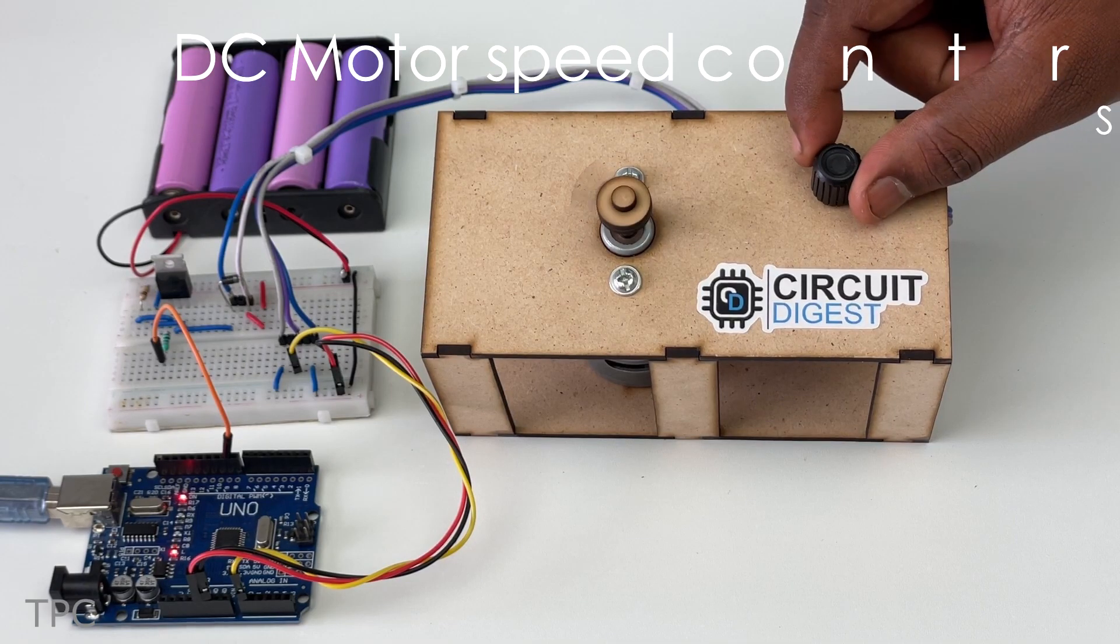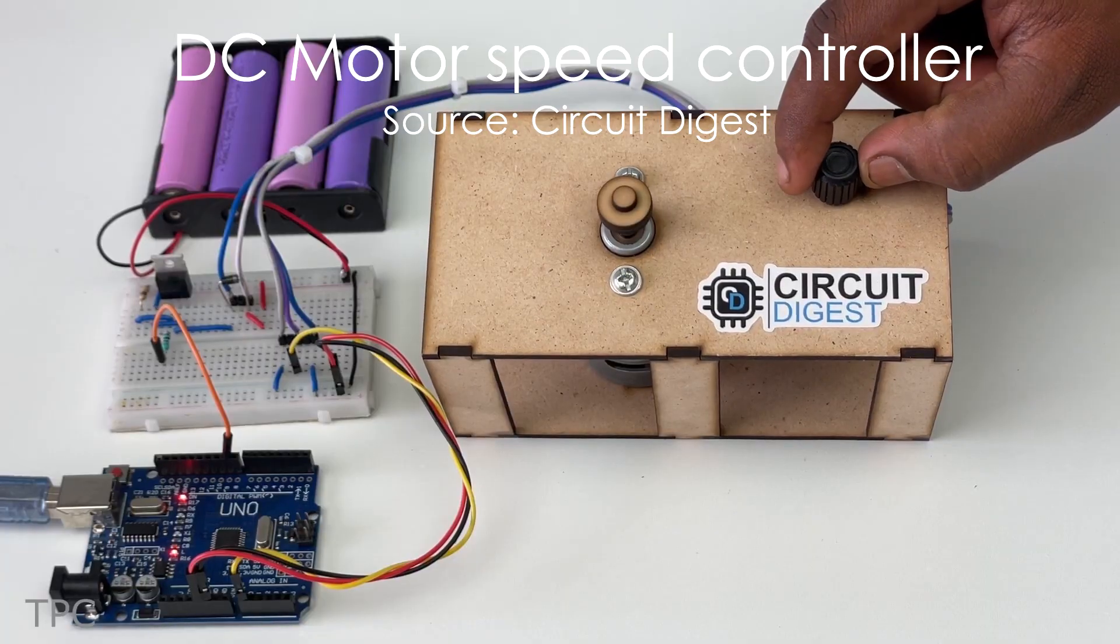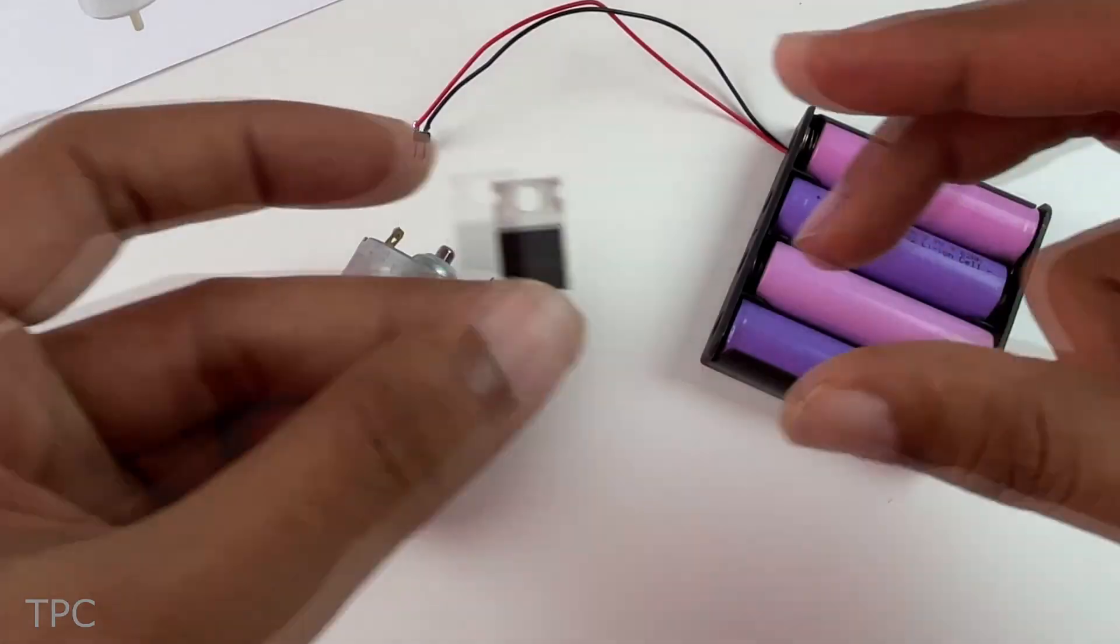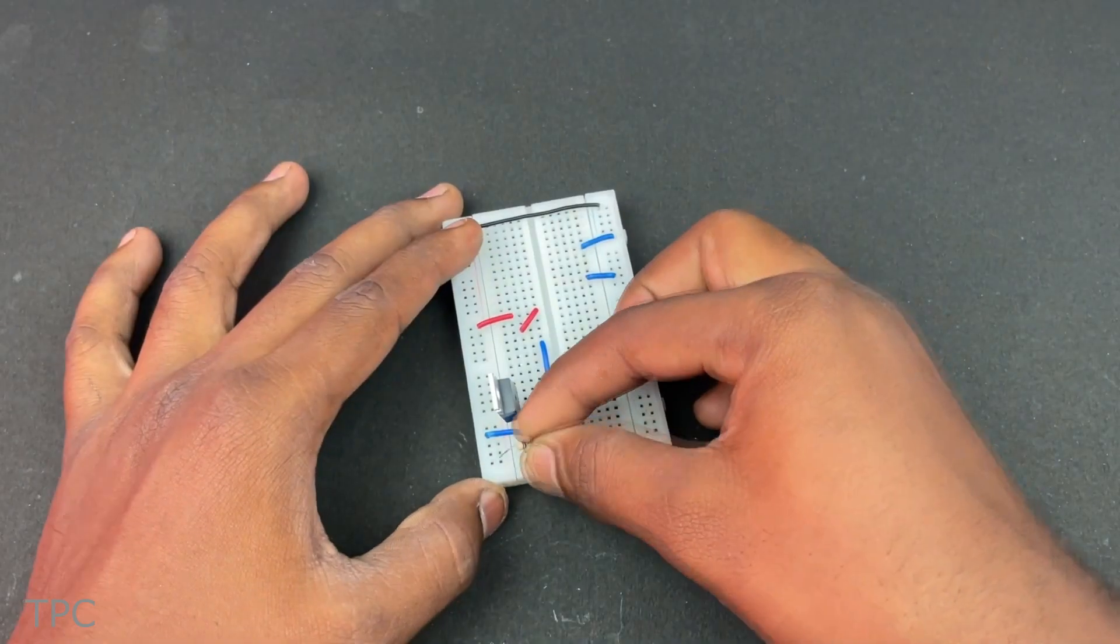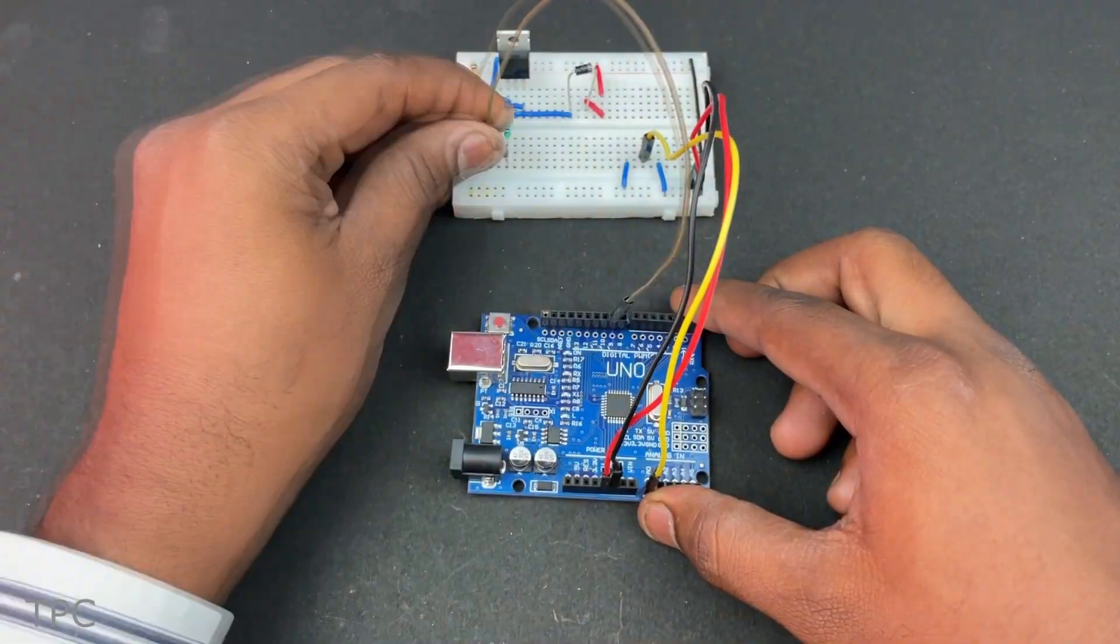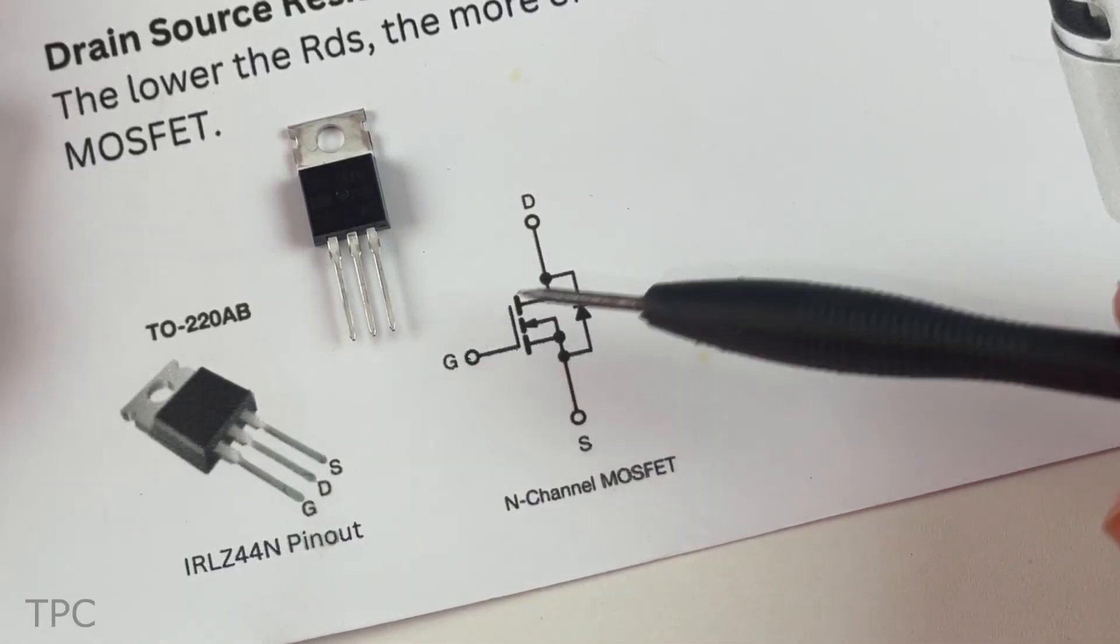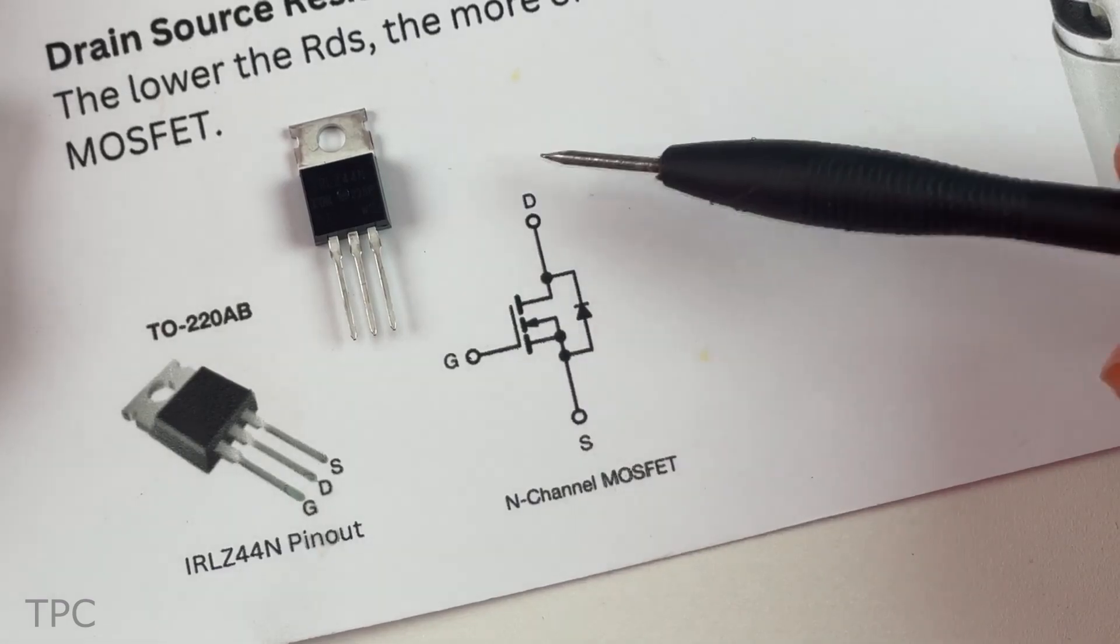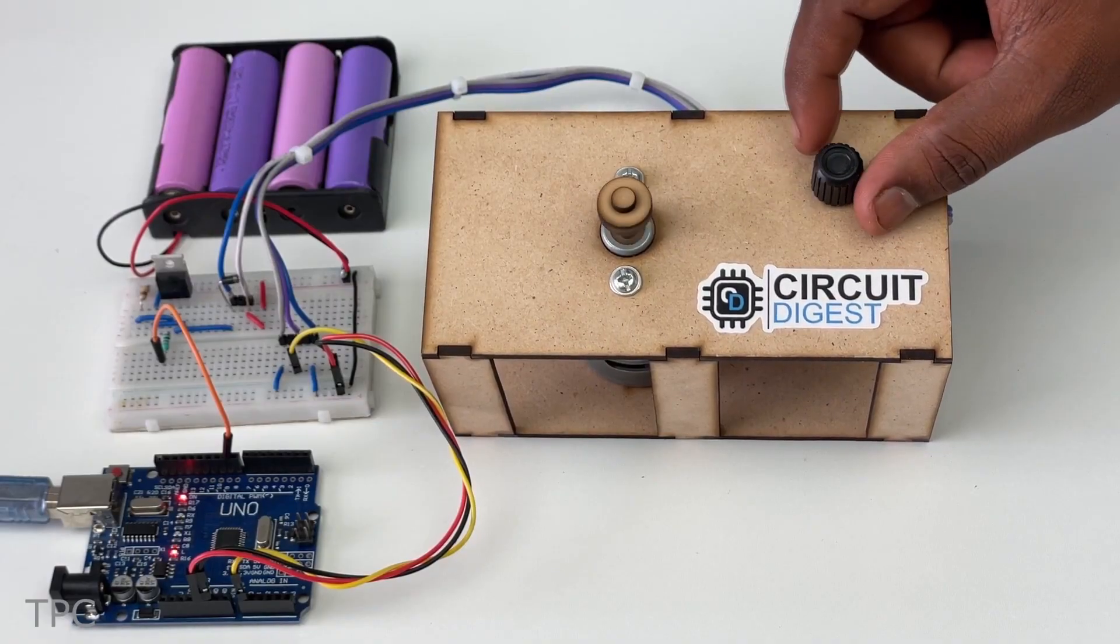Number 11. The Circuit Digest team created a motor driver circuit to control the speed of a DC motor. This circuit uses a MOSFET, a potentiometer, some resistors, and connecting wires. By adjusting the voltage at the MOSFET's gate terminal, the current at its output terminals varies, thereby controlling the motor's speed.